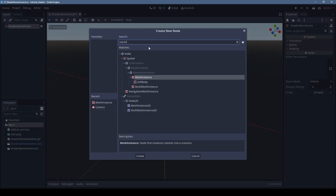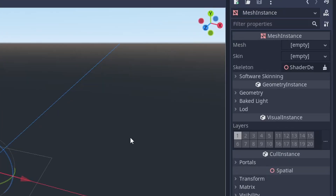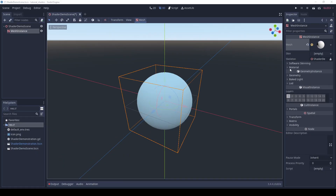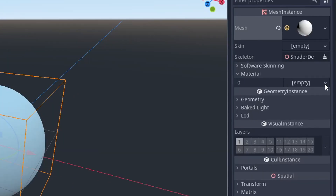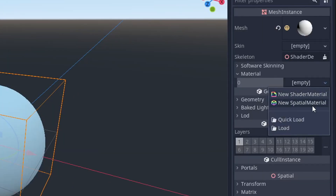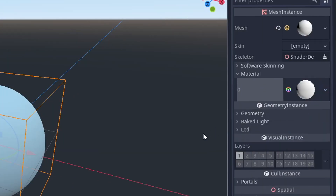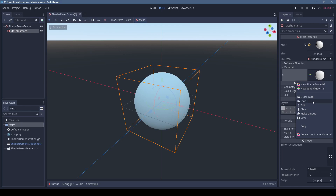Add a mesh instance to your scene if you don't already have one. We'll use a sphere to start with. Now add a new material. Godot gives you two options: shader material and spatial material. Let's actually start with the spatial material, because the really cool thing about Godot is that you can convert it to a shader later.